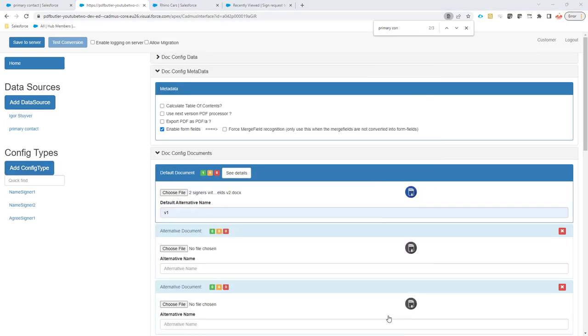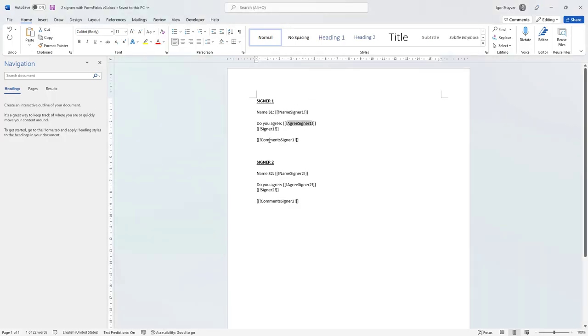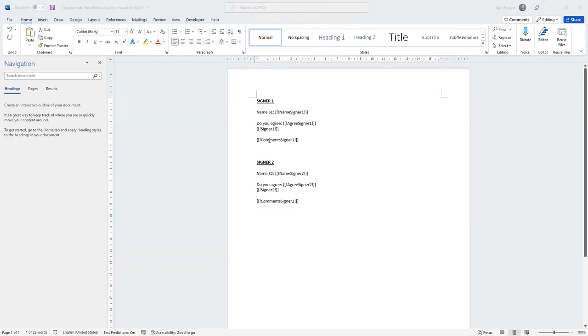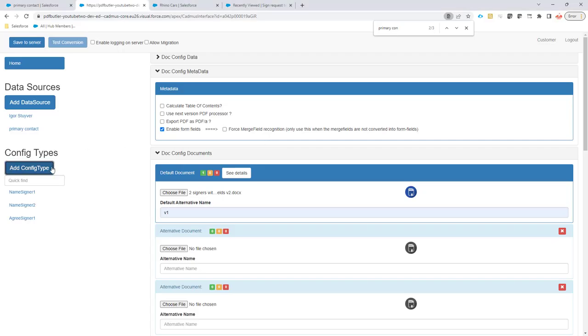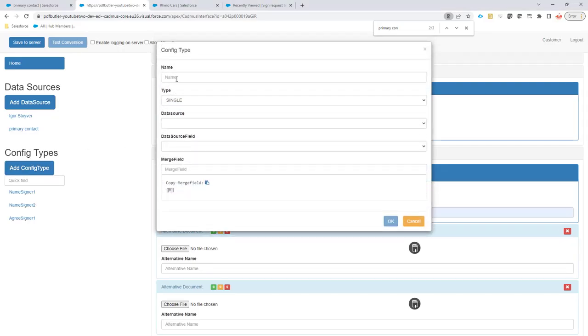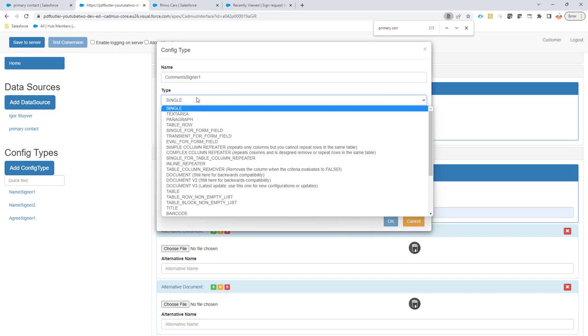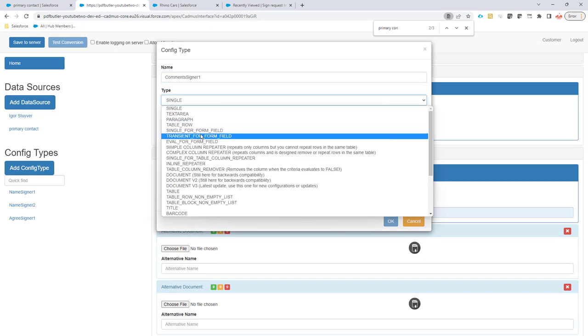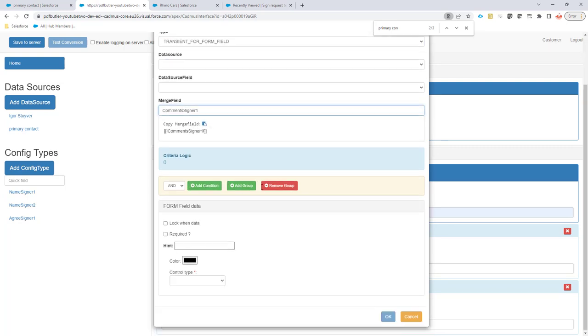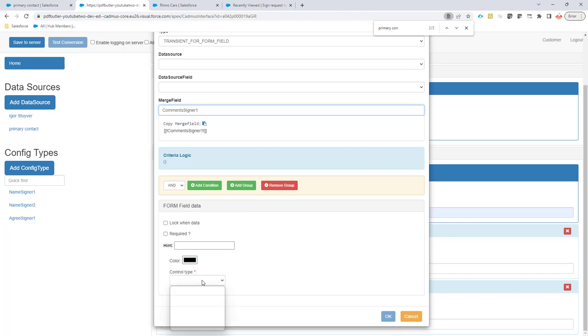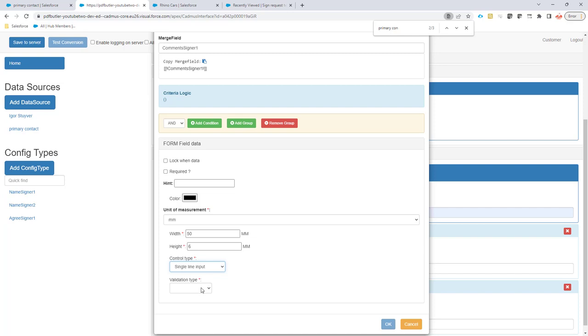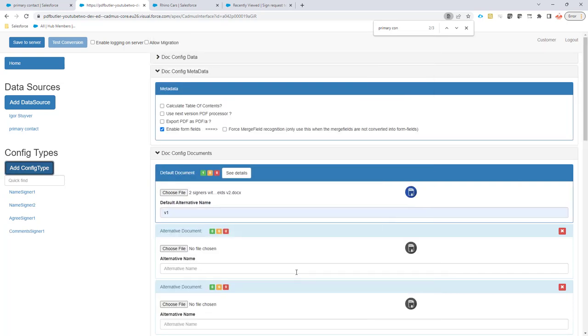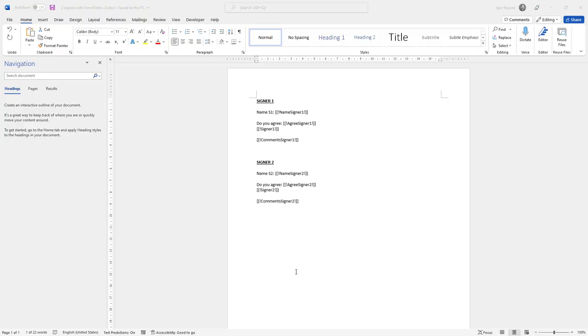Let's do the same thing for the comment for signer1. I have this config type. I'm going to put in that this is of course as well a transient for form fields. Then I'm going to put this one here. The control type is going to be, let's do a single line input and validation. It must be some text. So this is a single line. If you want to have multiple lines, you can just do a multi-line input.